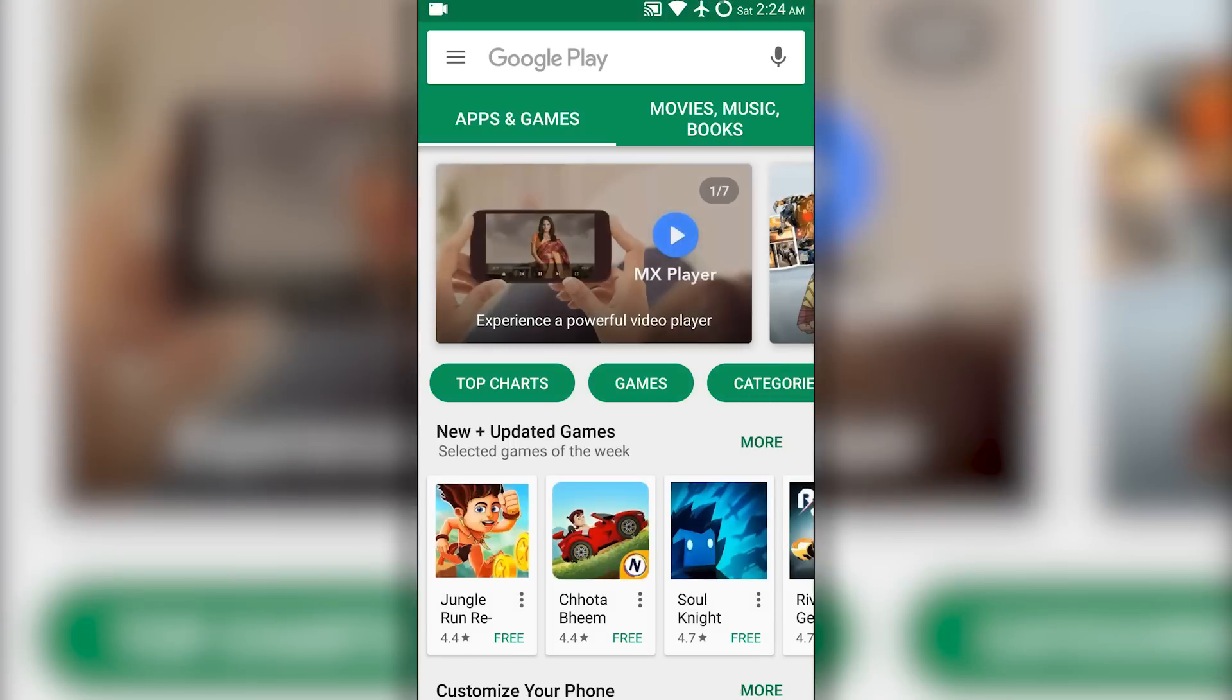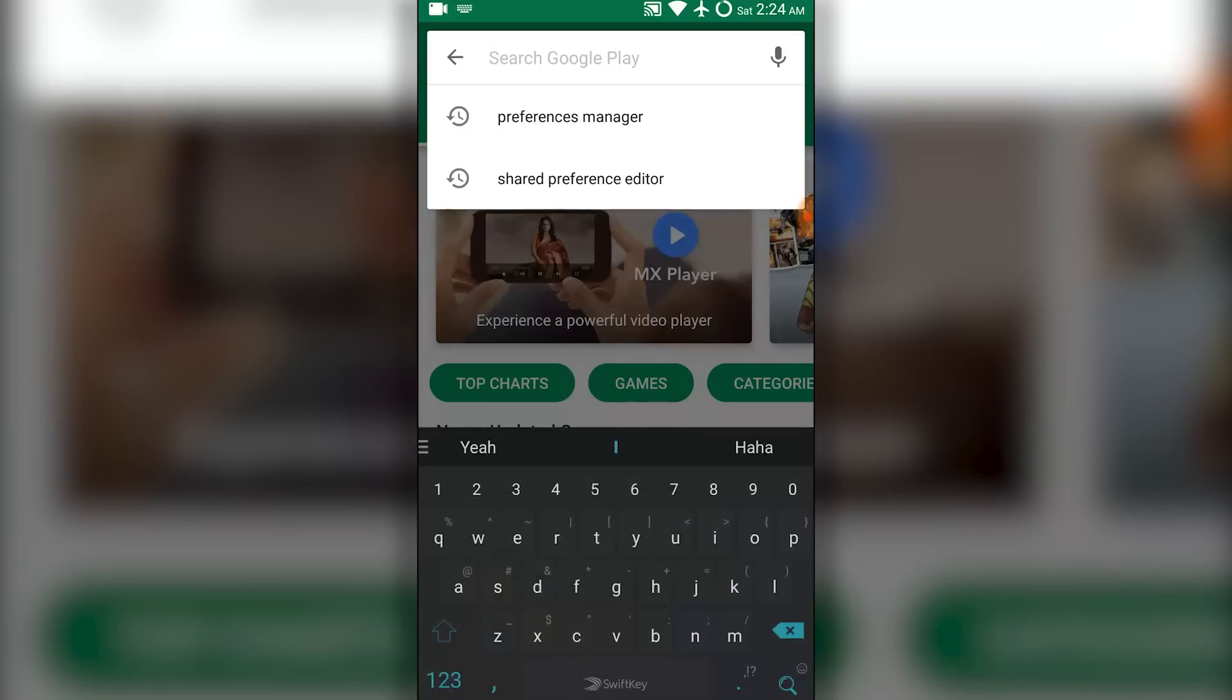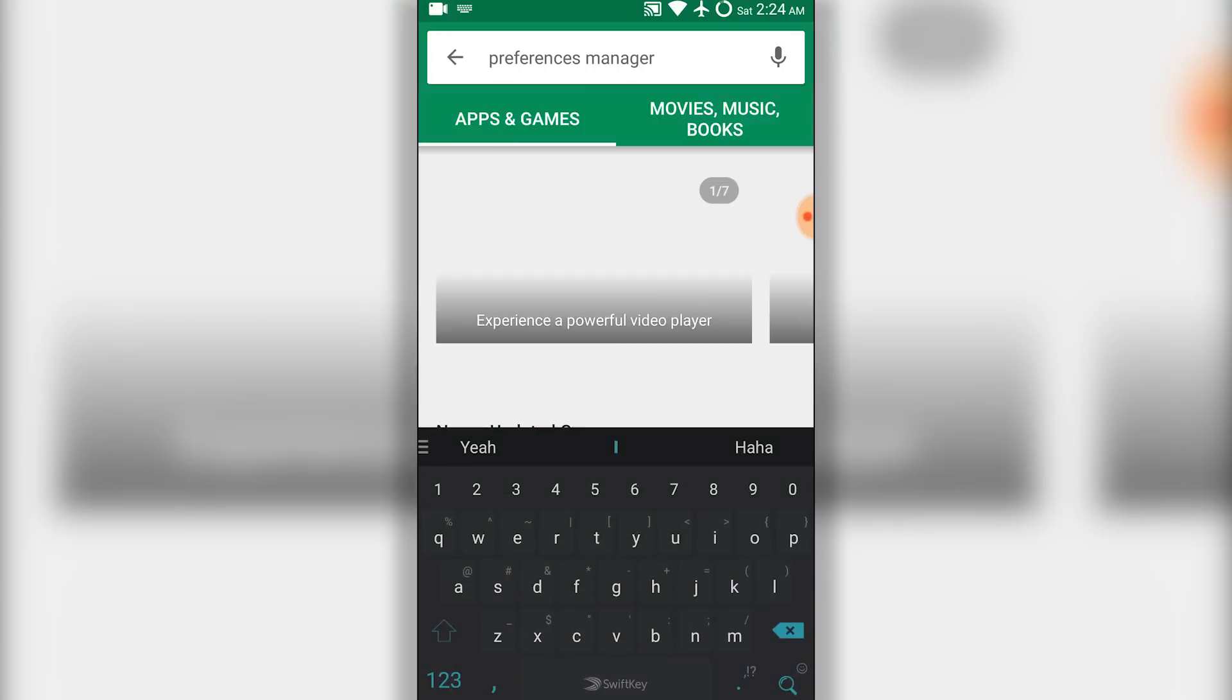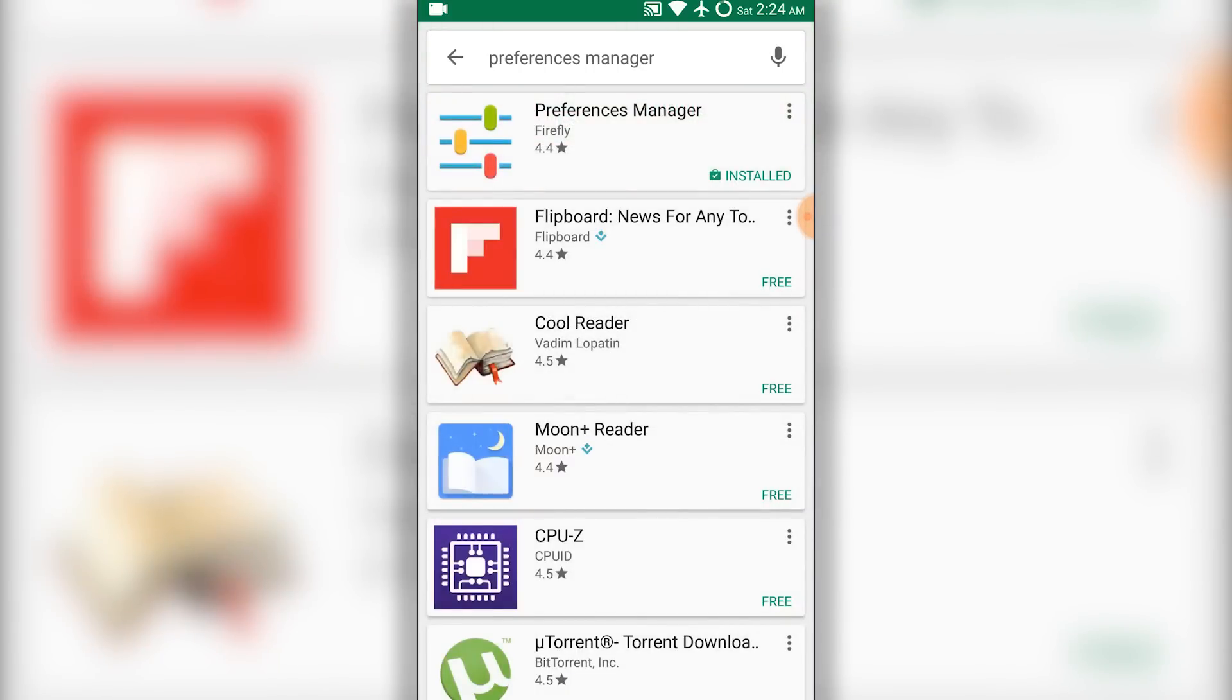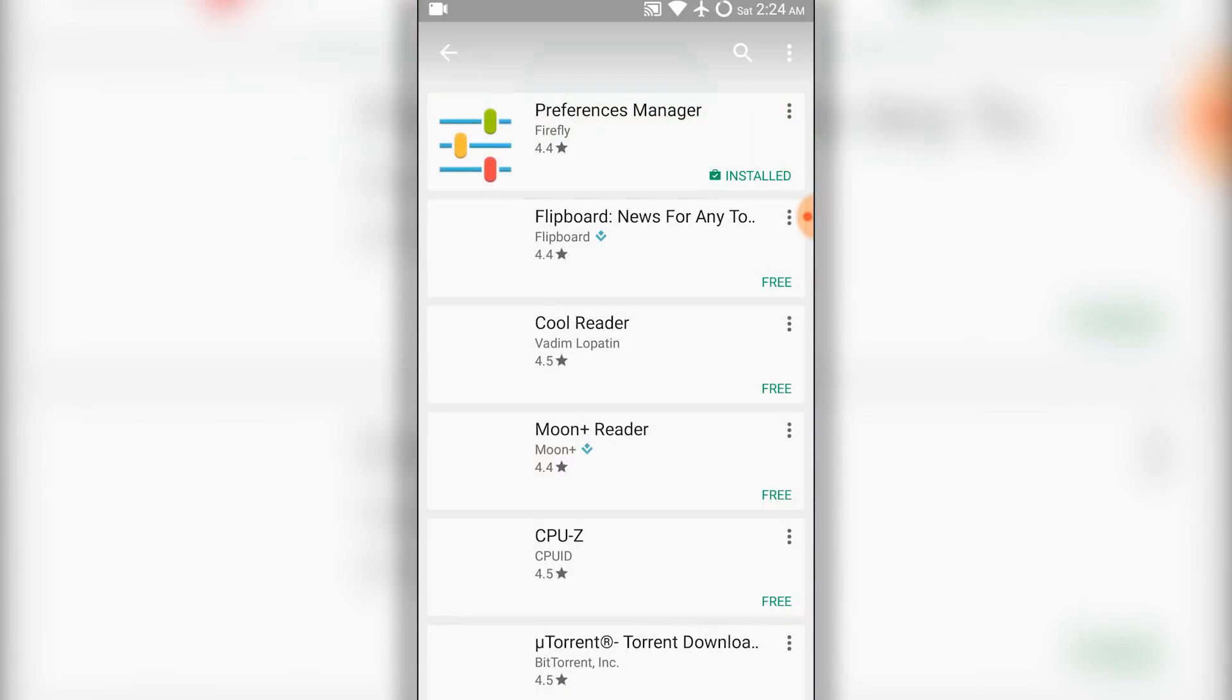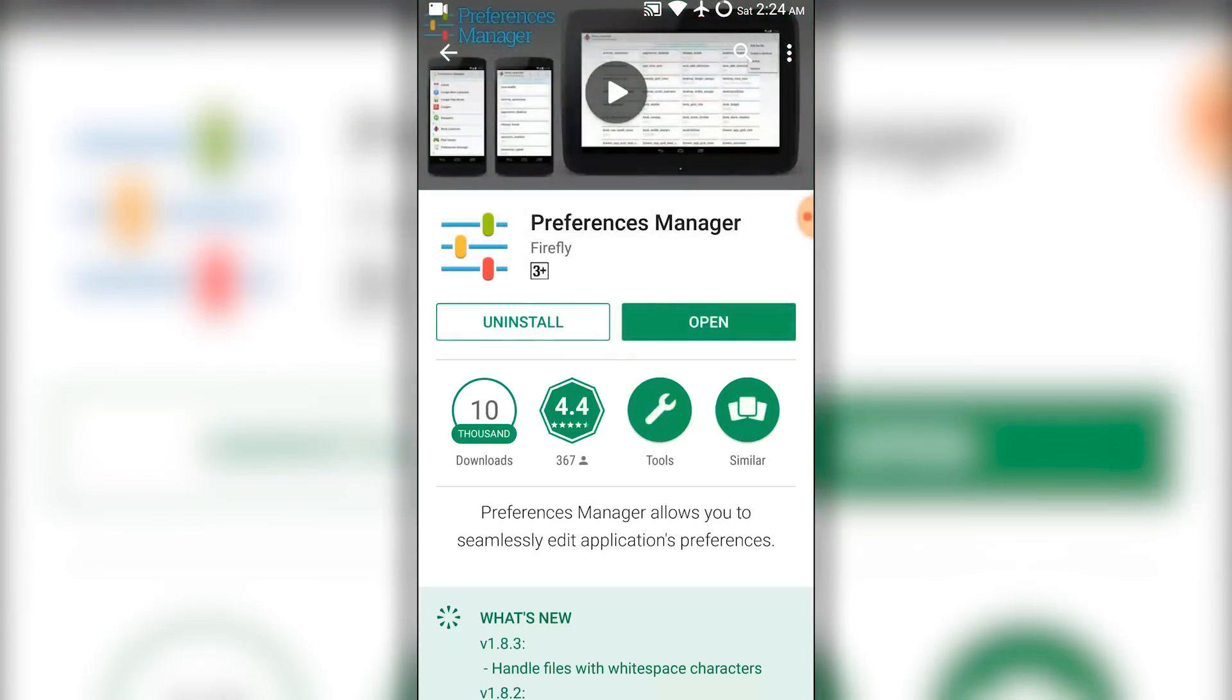The first thing you need to do is go to the Play Store and download this app called Preferences Manager. You can also do this using your file manager, but using this app is a lot easier.